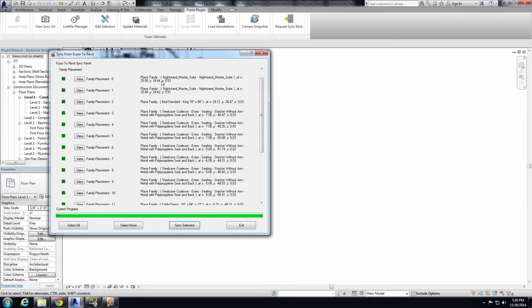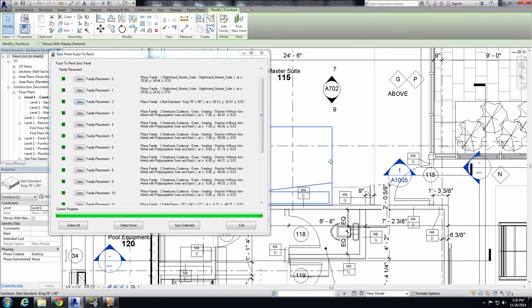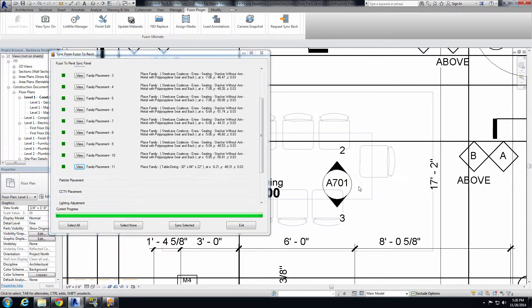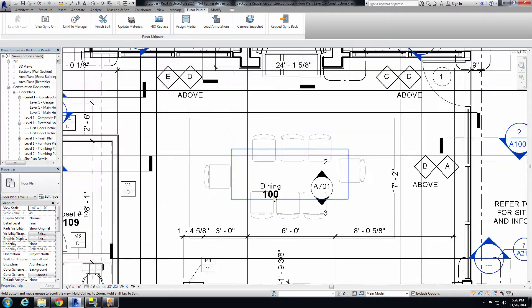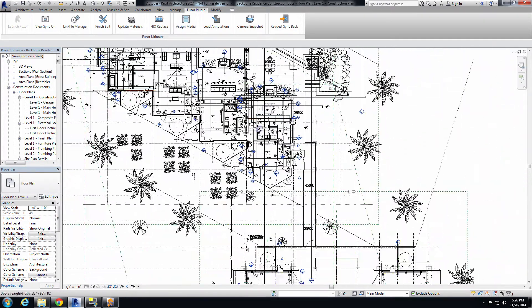To view the synced objects, you can click View and it will jump to where the object is. Here's our bed and a piece of casework. If we jump down, we have our dining room table — click View and here's our dining room table with all of our chairs. Let's go ahead and exit out of that.